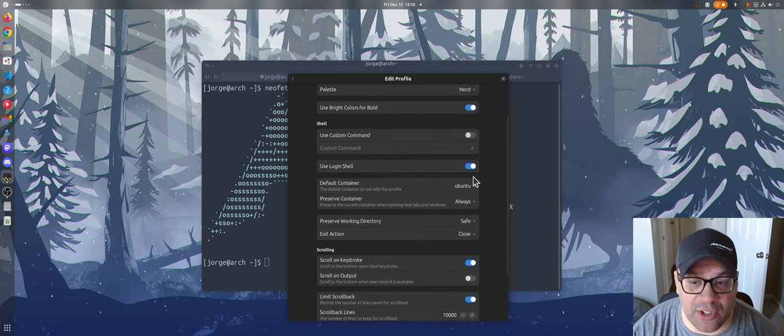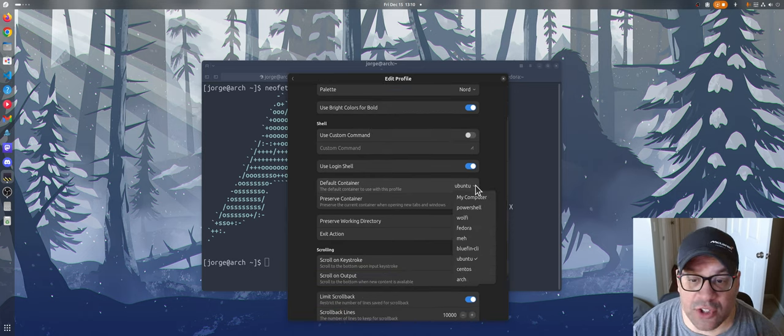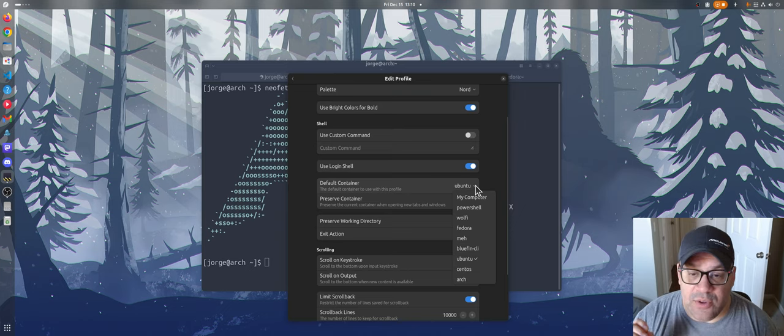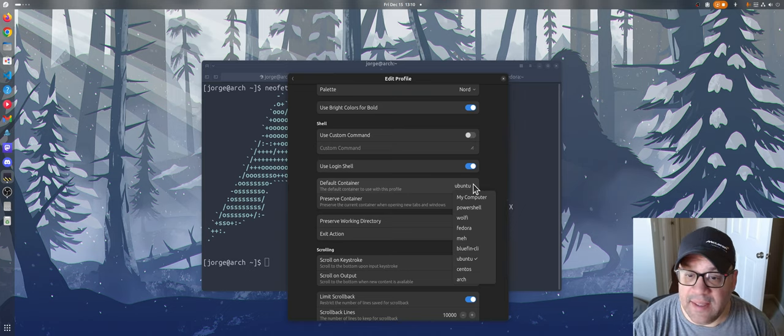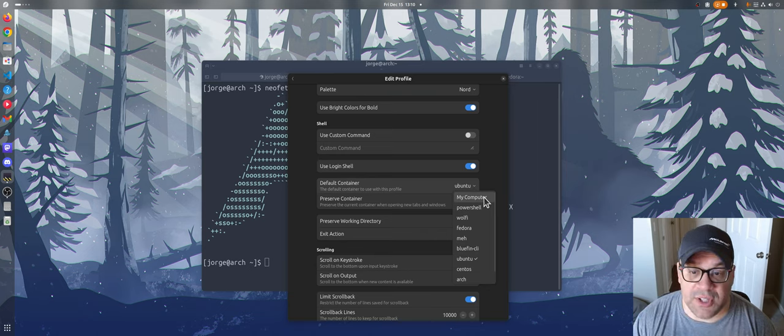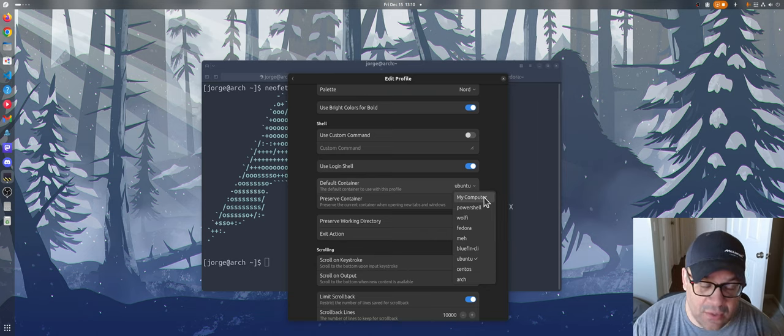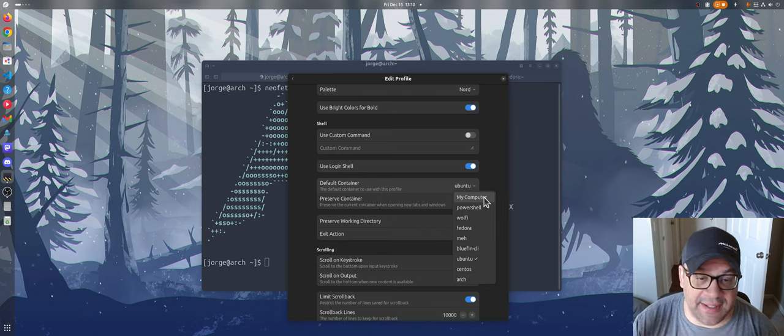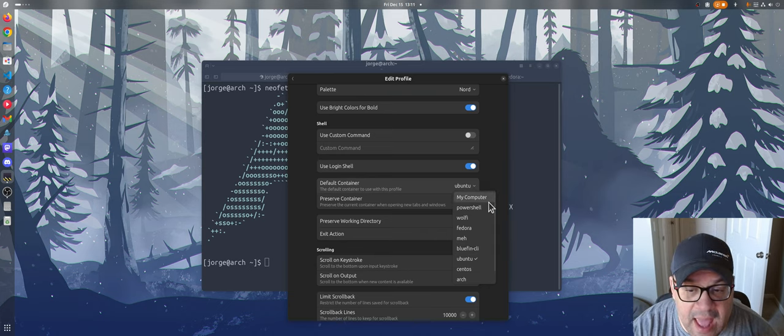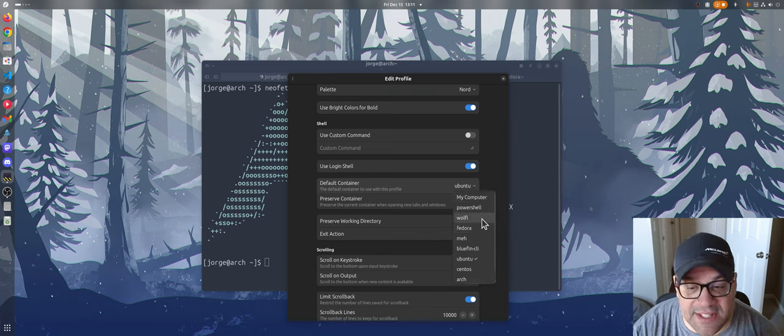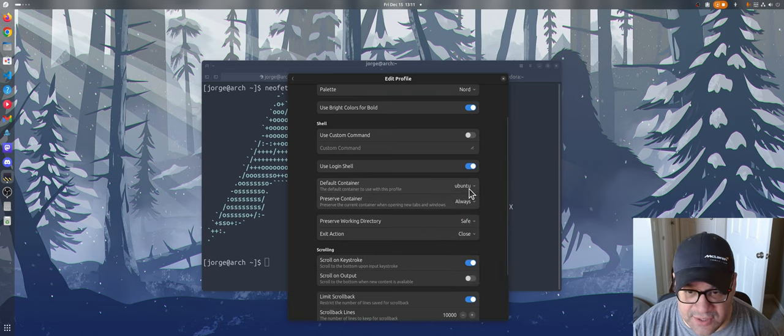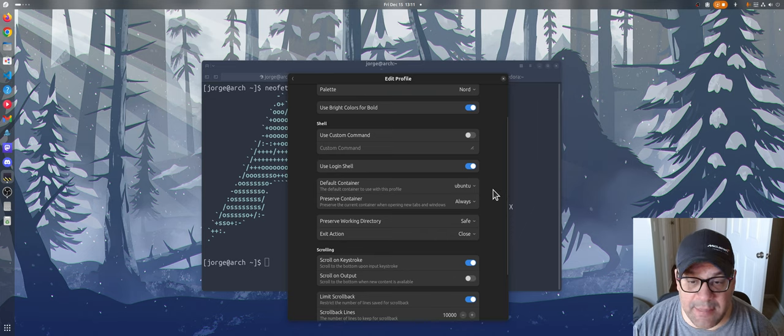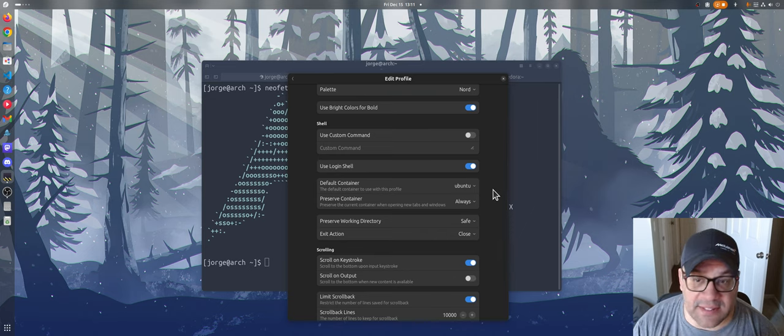Especially when you look at this feature here that sold me on this terminal. You can specify a default container for a profile. And that could be my computer, which is your host. So if you just want a faster terminal and you don't care about any other stuff, you can just use it that way. But it also takes all your existing distro boxes and toolboxes and iterates through them and then presents them for you. So you can just choose them as your default for each of your profiles.